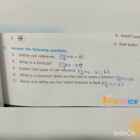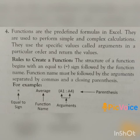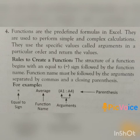Question 4: What is a function? What are the rules to create a function? Answer: Functions are predefined formulas in Excel used to perform simple and complex calculations. They use specific values called arguments in a particular order. Rules: the structure begins with an equal to sign followed by the function name, then arguments separated by commas and a closing parenthesis. For example: =AVERAGE(A1:A4).